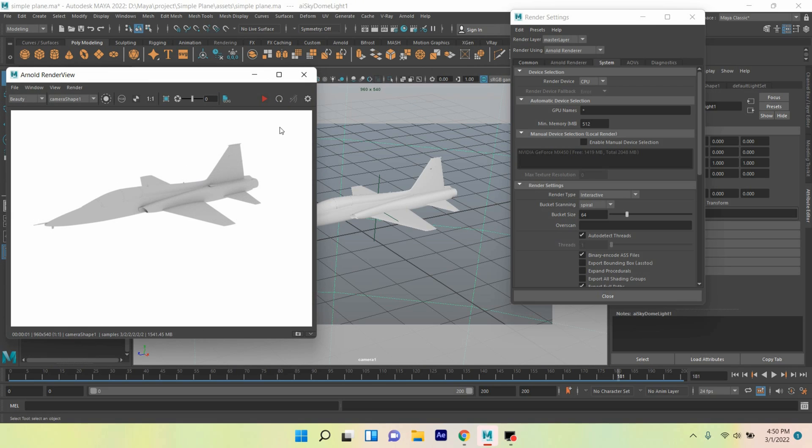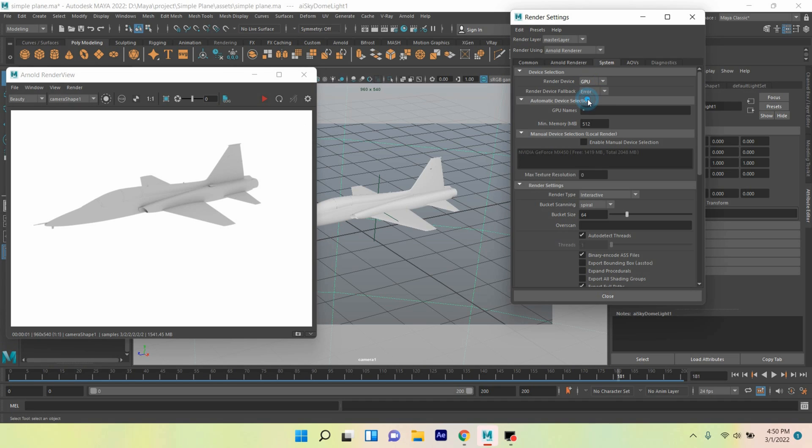See, this time I have rendered this model with CPU render device. Now change Render Device CPU to GPU Manual Device Selection. Select Enable Manual Device Selection.